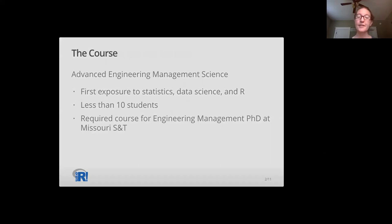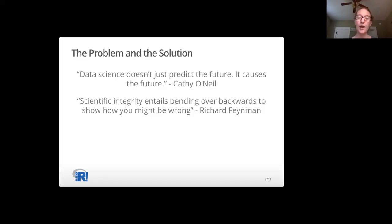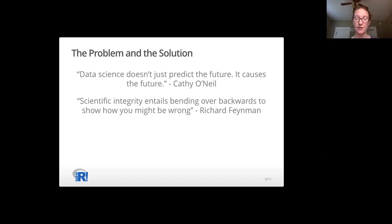In the second week of class, when they're still getting their feet wet with R, I introduce the concept of ethics and frame the importance of learning statistics in the context of scientific integrity. We talk about how data science doesn't just predict the future — it causes the future, which is a quote from Kathy O'Neill who wrote Weapons of Math Destruction.